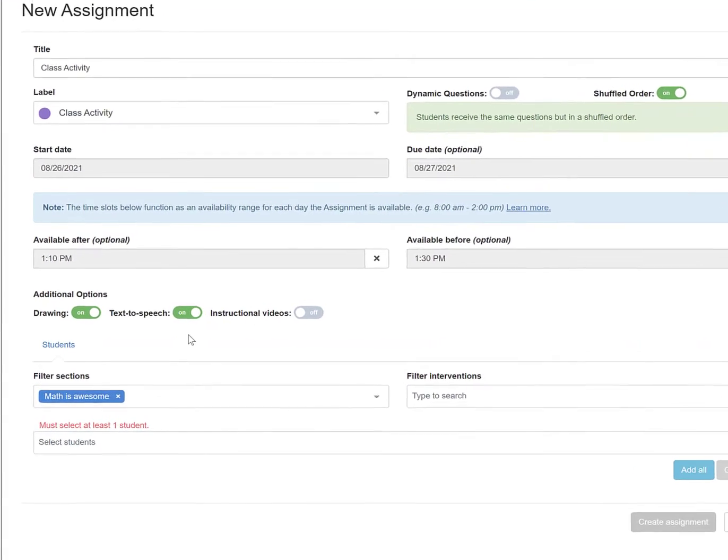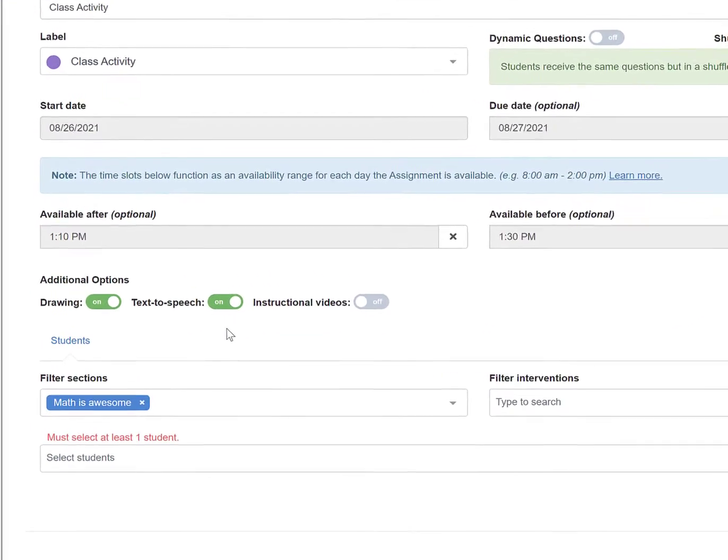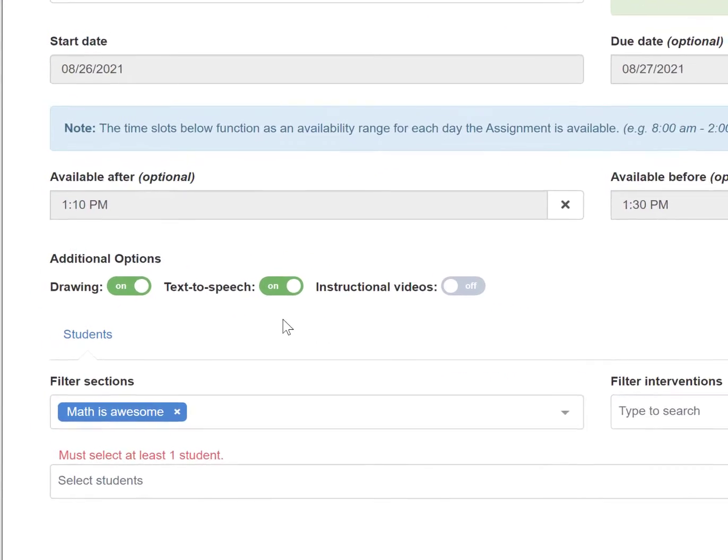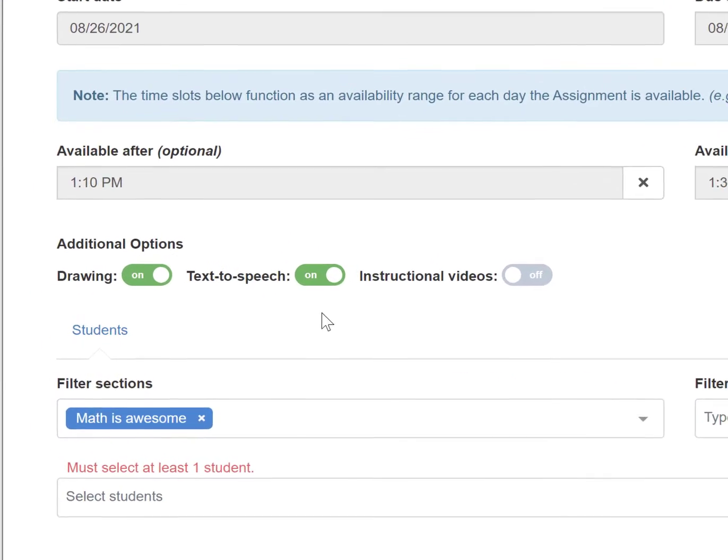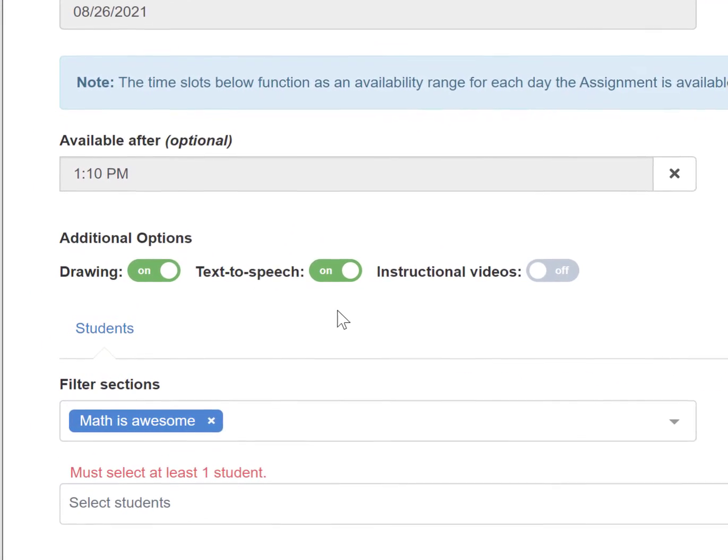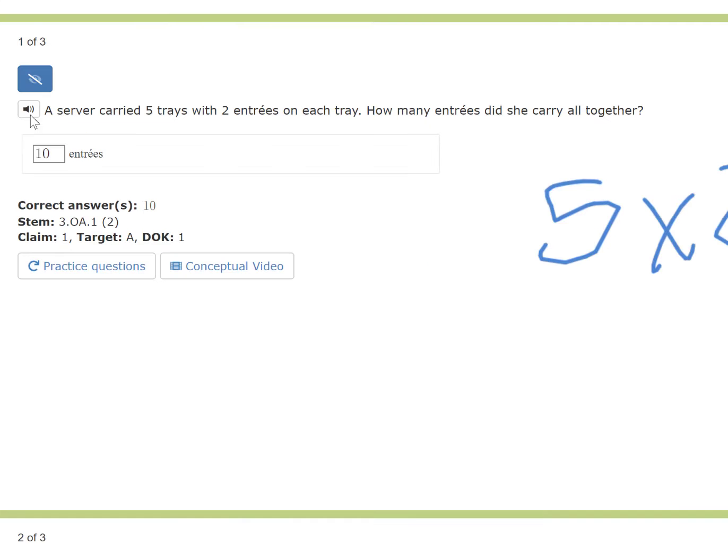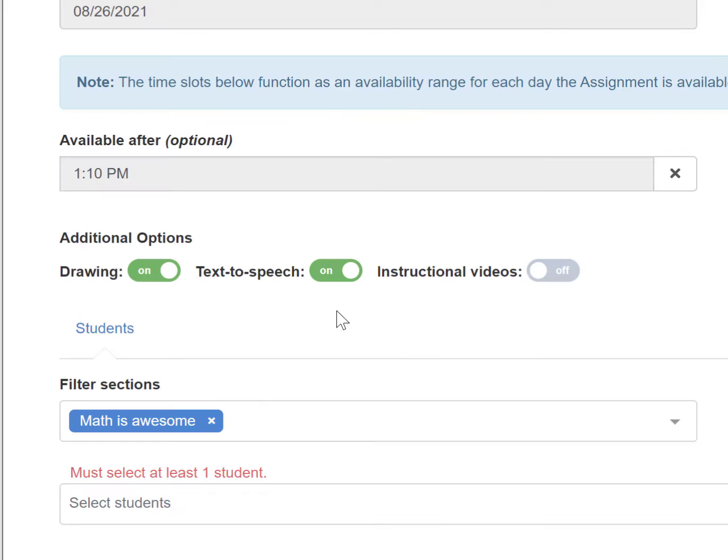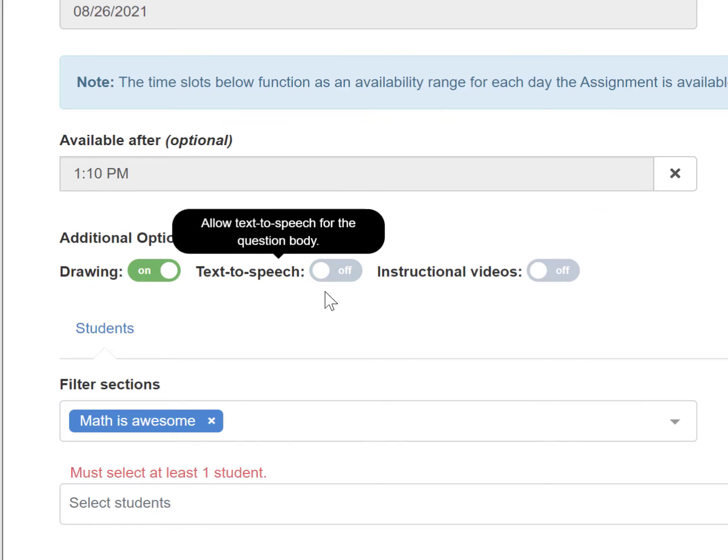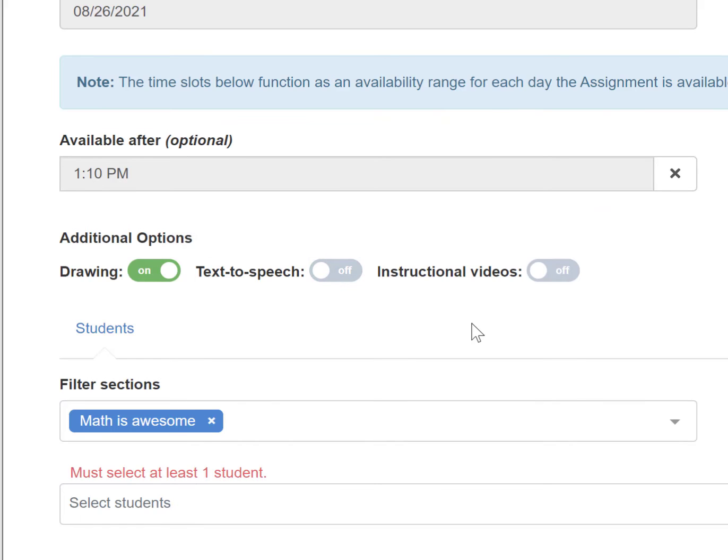The text-to-speech function will read the math problem as well as the question out loud to the students with a click of a button. A server carried five trays with two entrees on each tray. How many entrees did she carry all together? This can be turned on or off when creating the assignment.